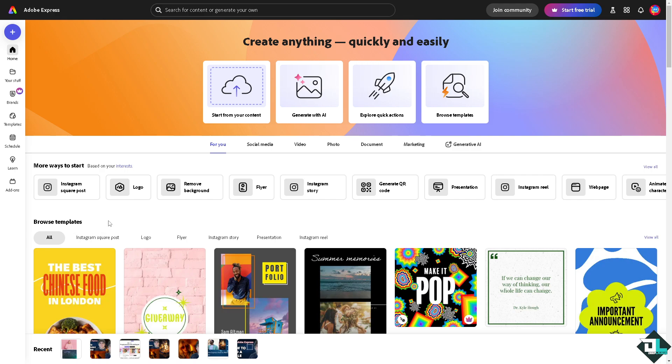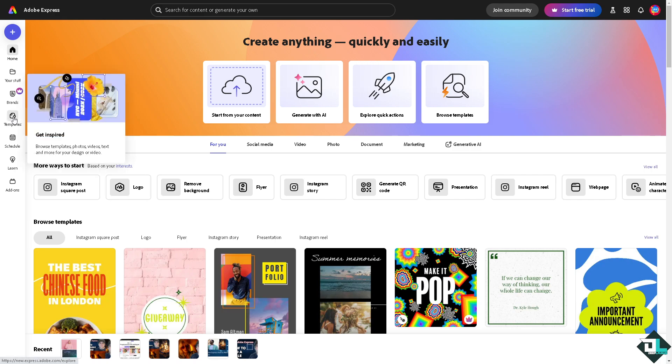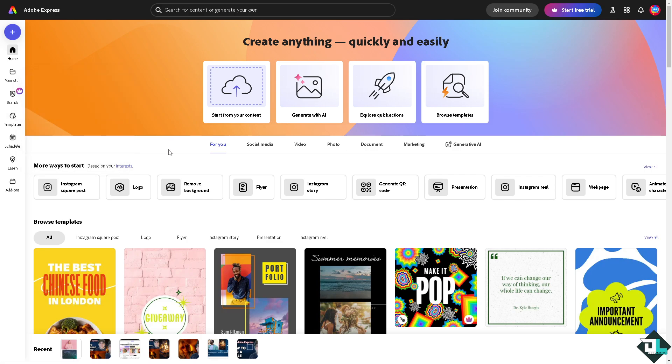Once you're logged into your account, I want you to hover to the design or project that you're working. If you haven't already, just go to the templates where you can browse thousands of inspiring designs you can start with. But if you want to start from scratch, just click this button to start uploading your own content.